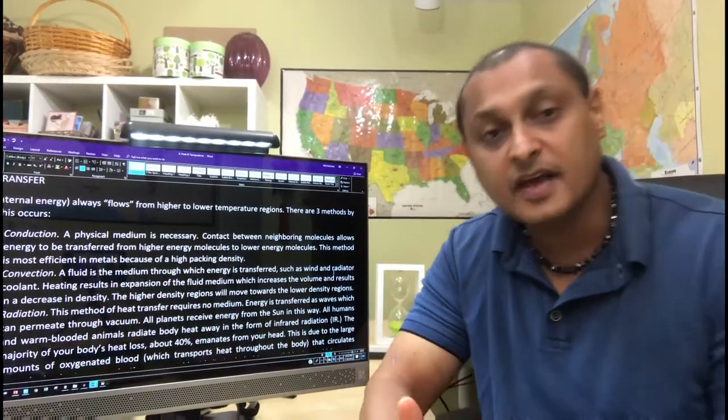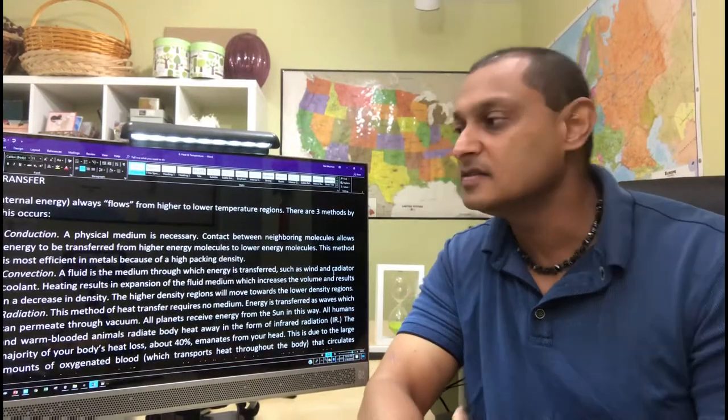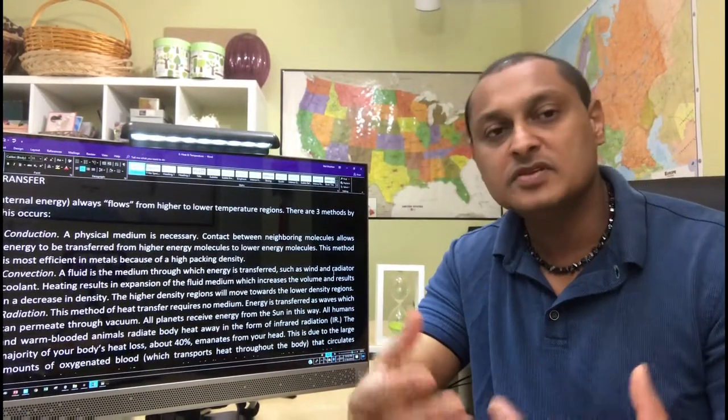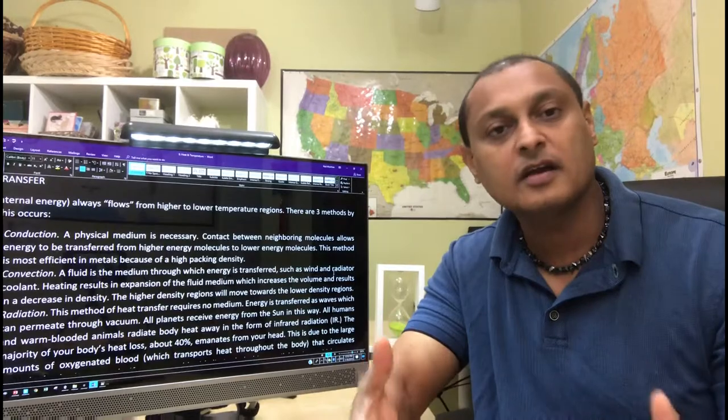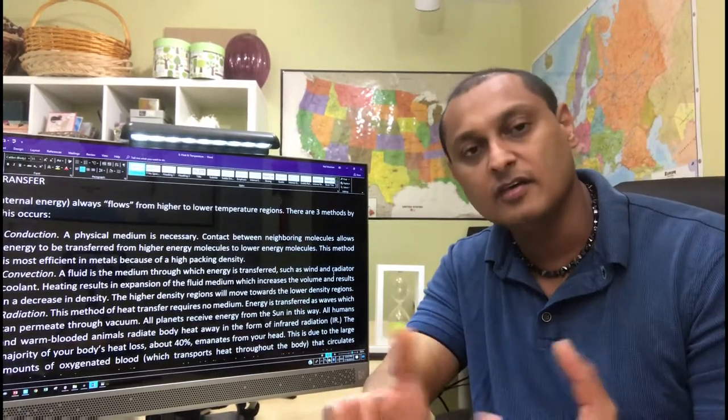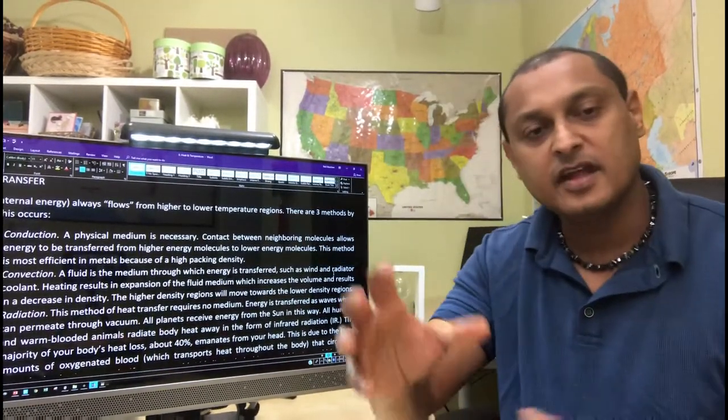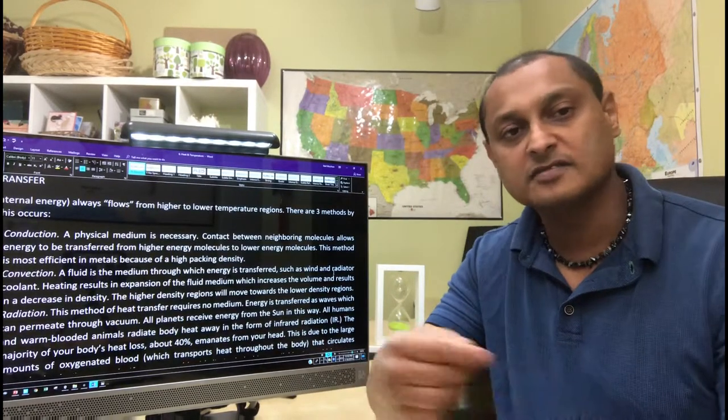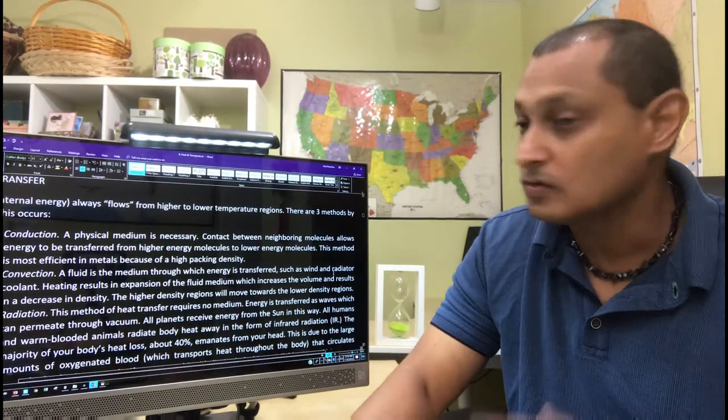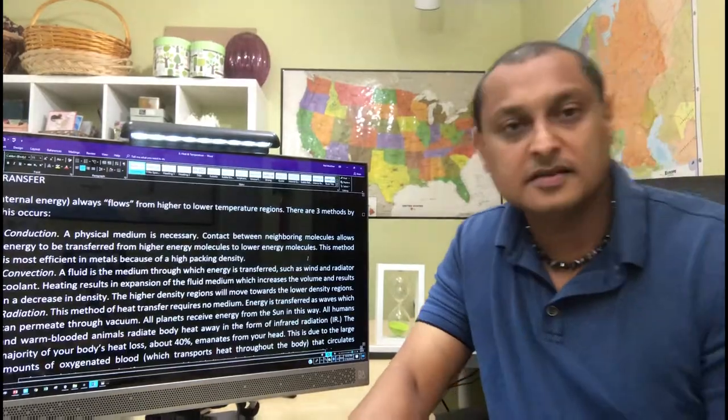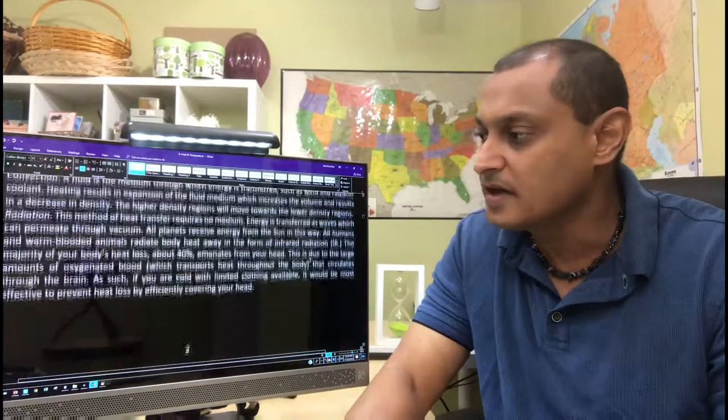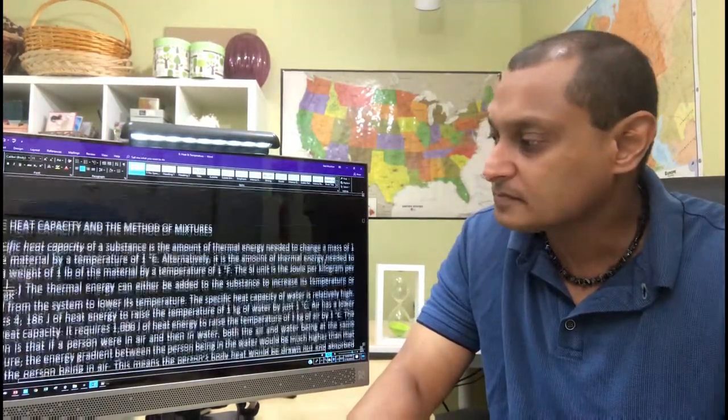Or convection, for example, convection ovens, where you need the material, the medium to actually move. Like hot air moves throughout the oven and cooks your food evenly because the air is coming in from all directions and is constantly being circulated or recirculated. So that's an example of convection.